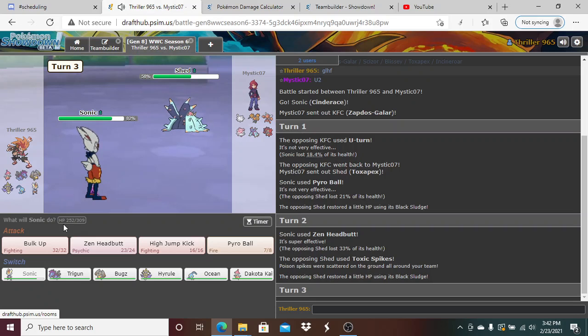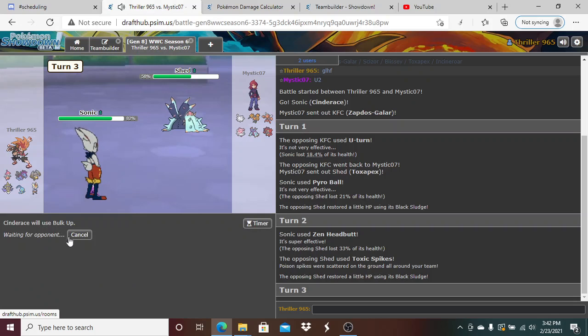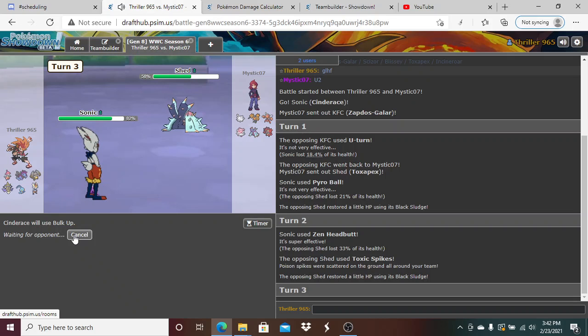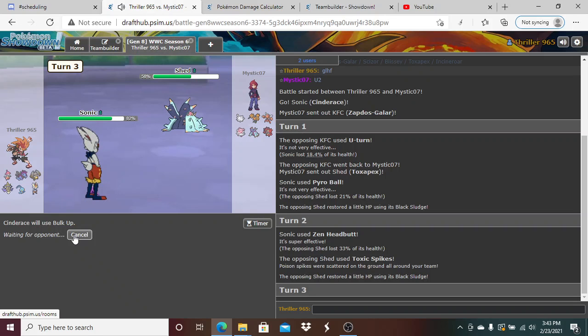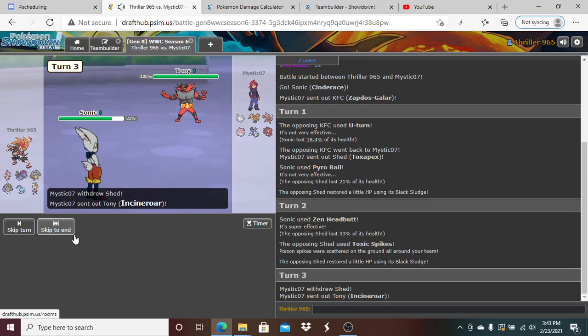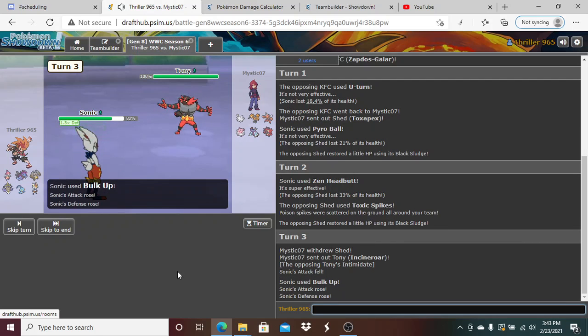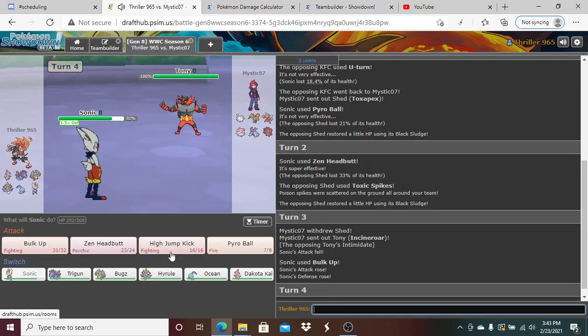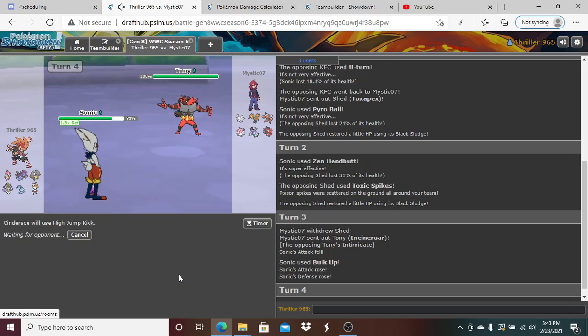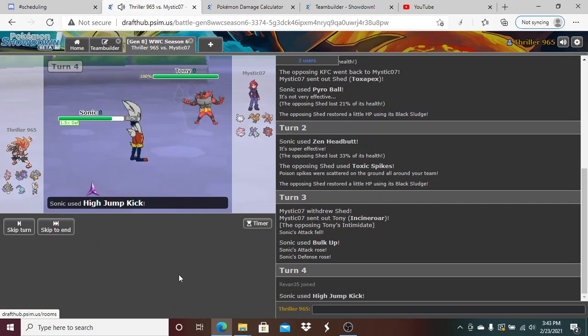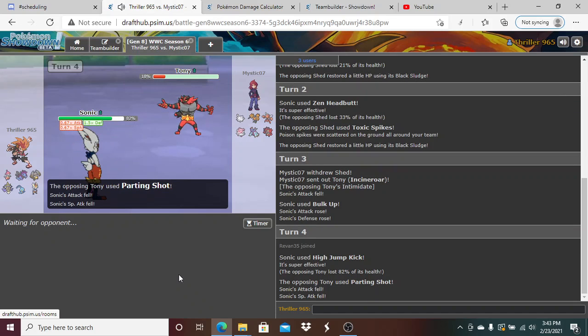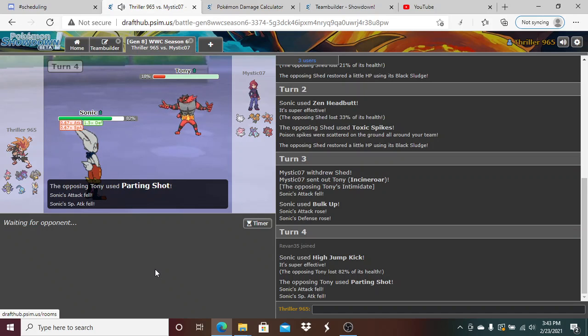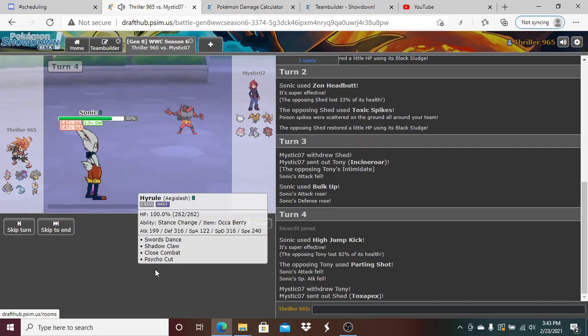I think he's gonna Recover here, so I'm gonna Bulk Up. I don't know why he would bring Toxic Spikes versus my team - that doesn't make any sense. I could just have Defog on Hydreigon. I don't understand why he would do that. That is beautiful - I have the High Jump Kick for this specific reason.